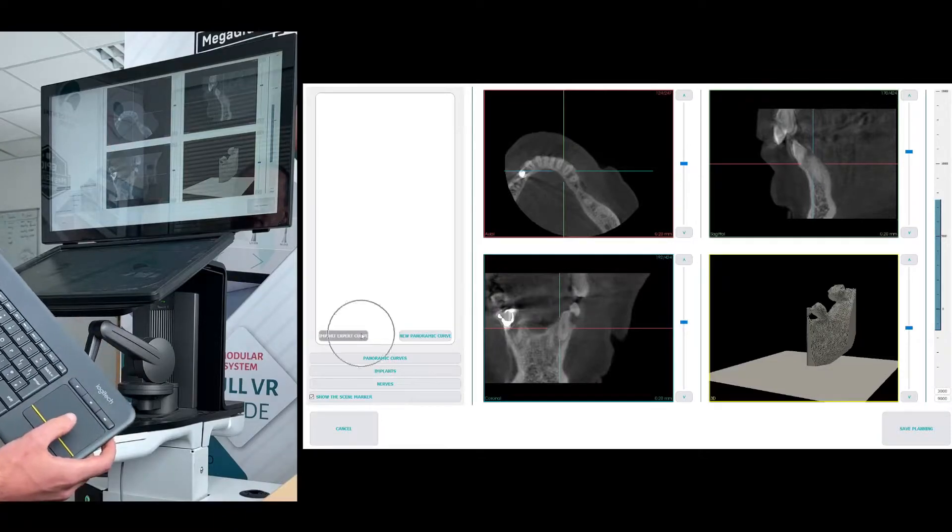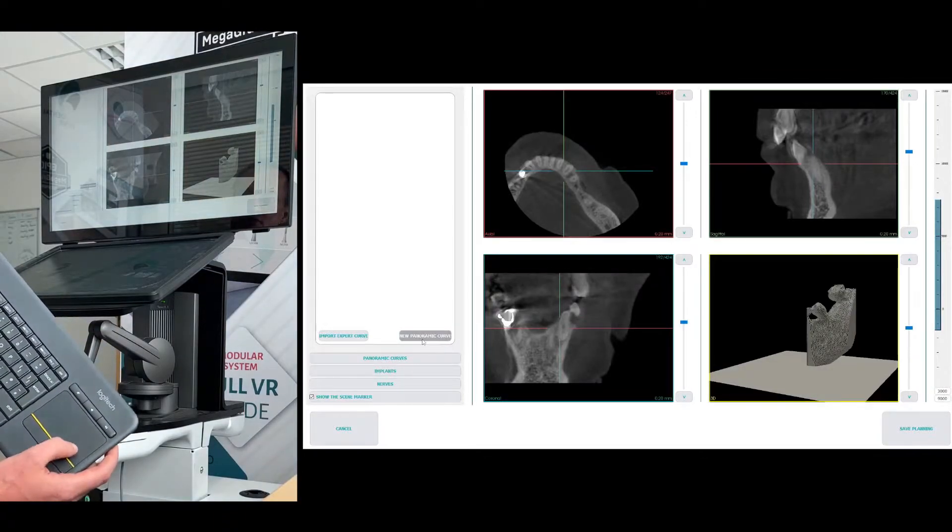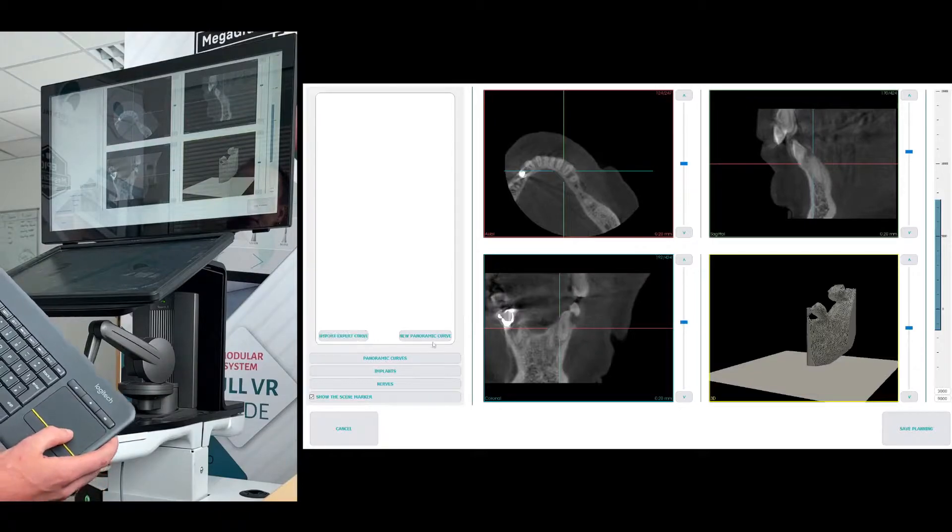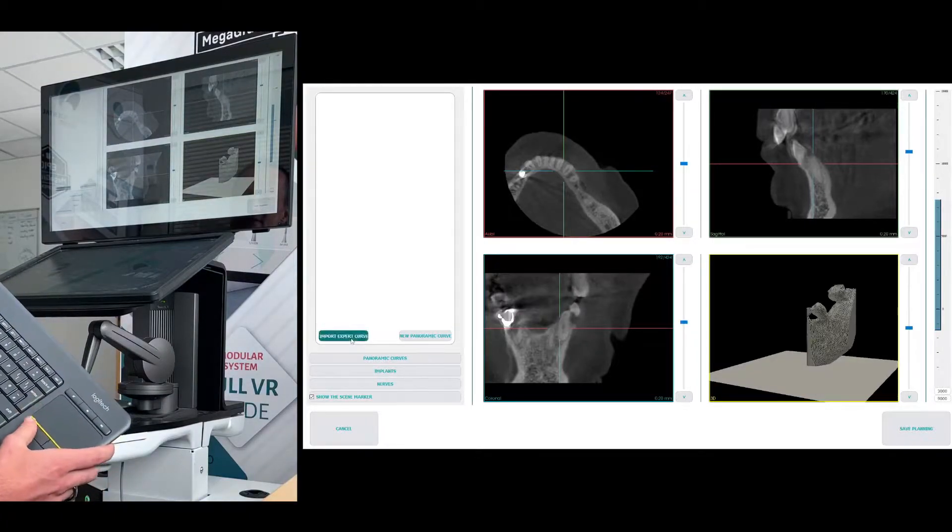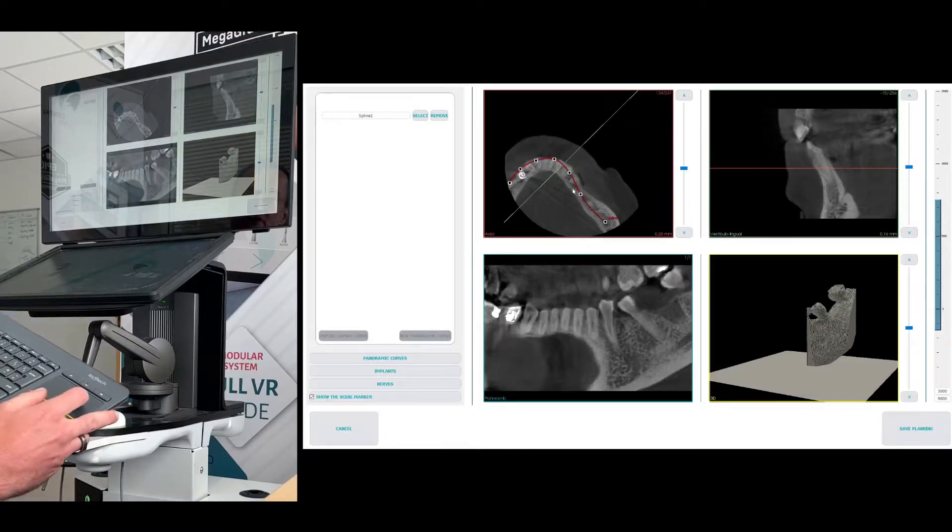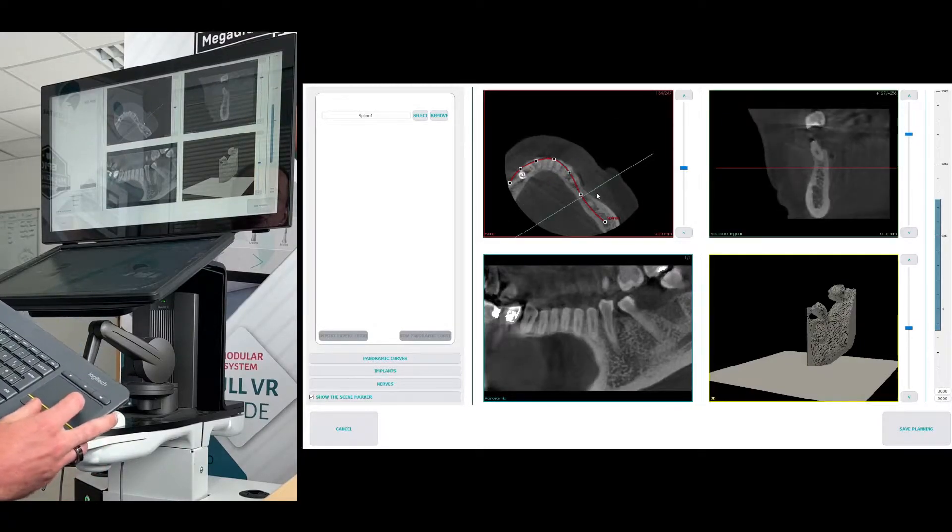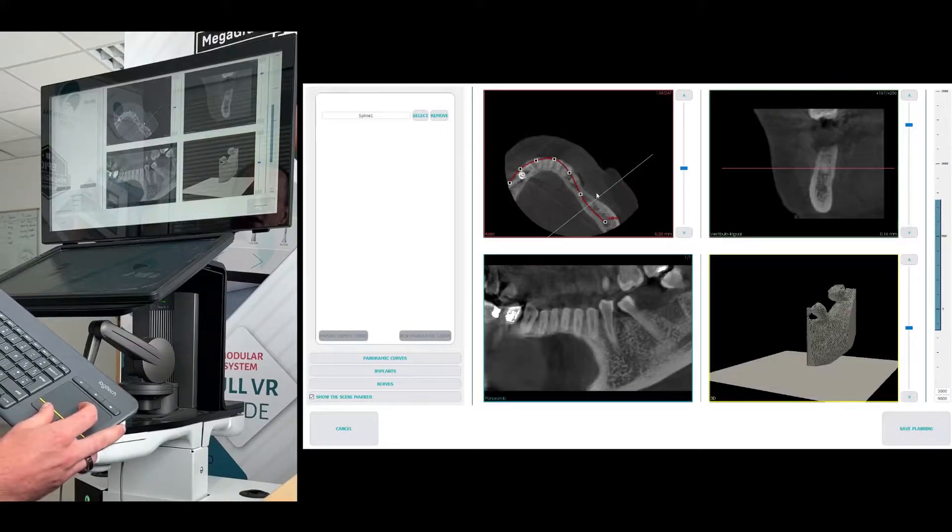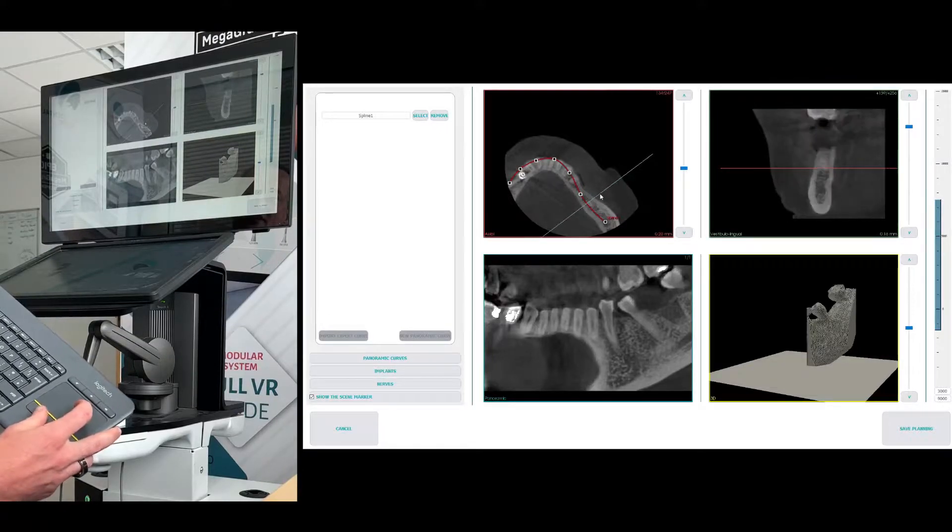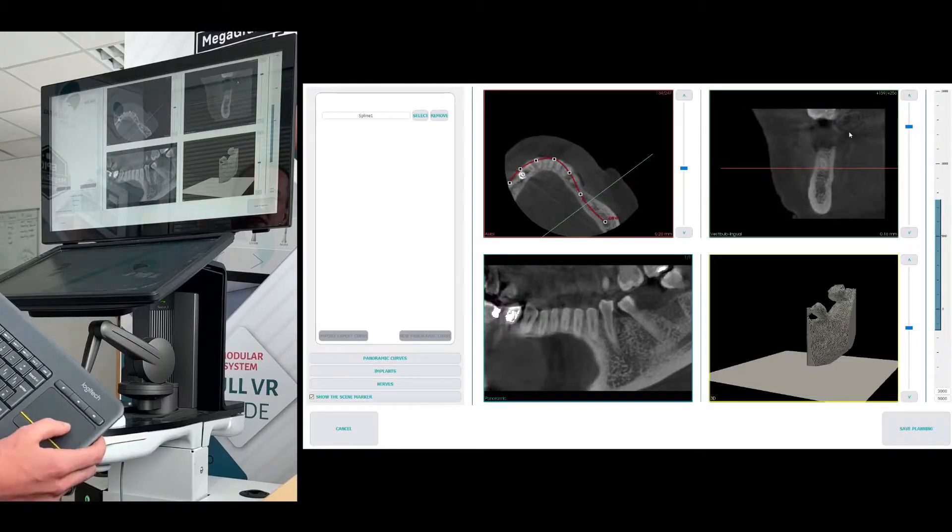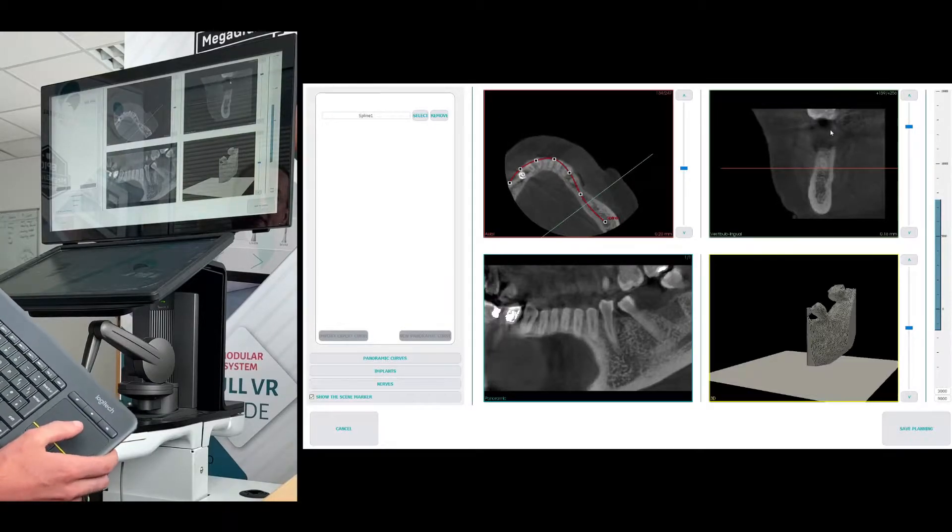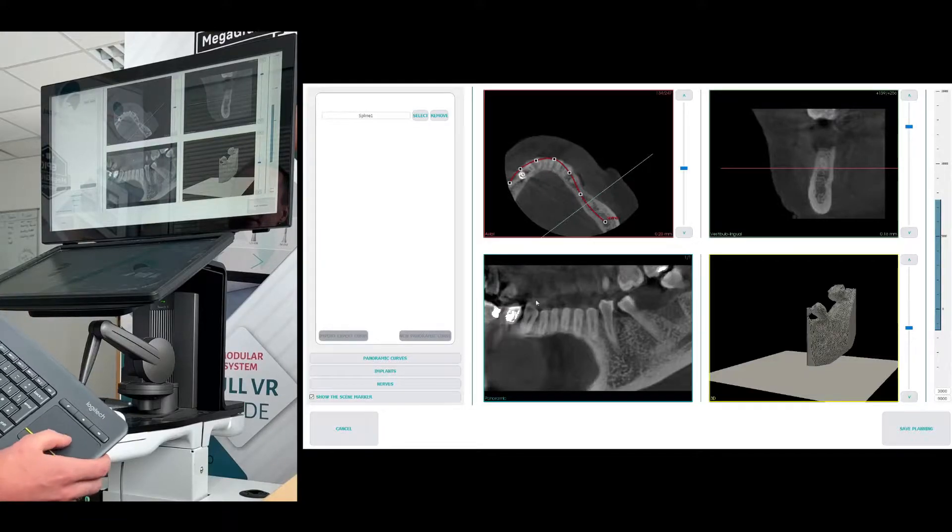So on the left, we have the panoramic curve. And here we have two options: import the expert or create a new. I recommend importing the expert curve because this allows you to then have a comparison between the two different plannings afterwards. By clicking the certain places on the axial view, you'll see it updates the lingual and there I can see this is where we need to place the implant.